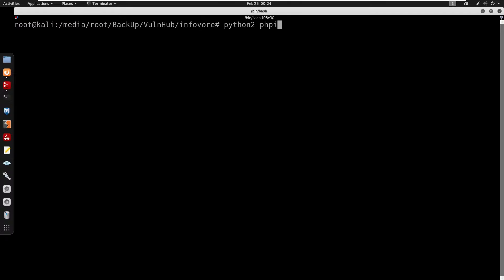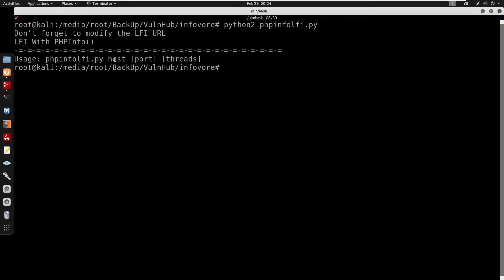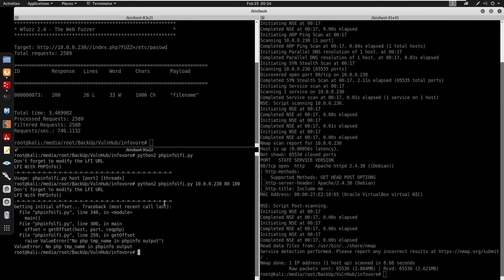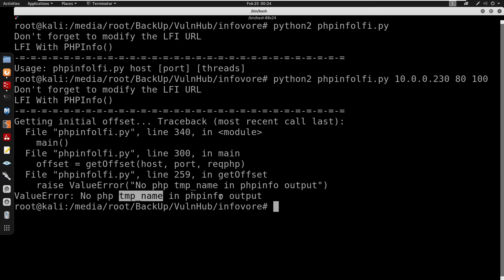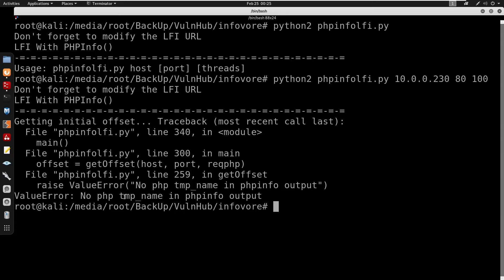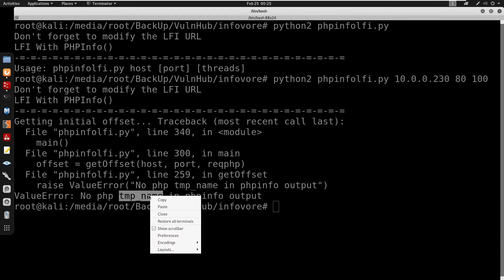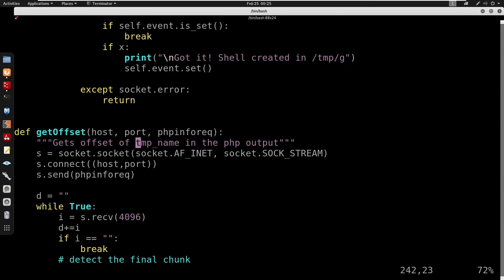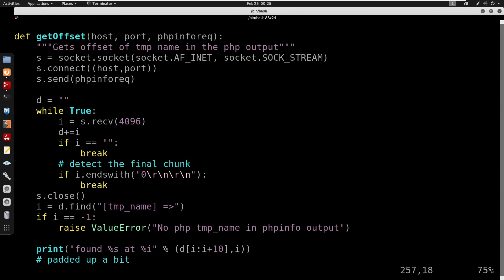Running python2 phpinfo.lfi.py, it asks for the host, port, and threads. The remote host is 10.0.0.230, port 80, and I'll set 100 threads. It seems like we have a 'no PHP_TMP_NAME in phpinfo output' error. I'm going to set up a listener with nc -lvp on port 9001. Looking at the script, the temp_name variable also has HTML entities — I'll need to fix that.